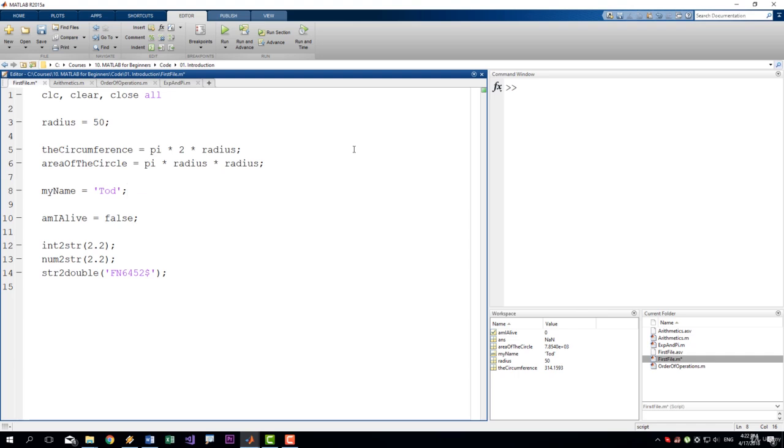But since we often work with equations, that's not always very easy to do. Using appropriate variable names is also an integral part of the documentation.